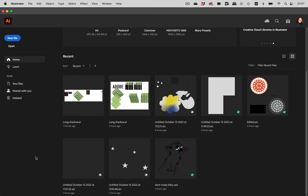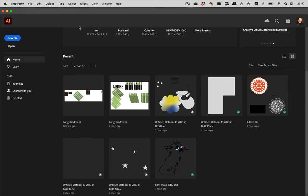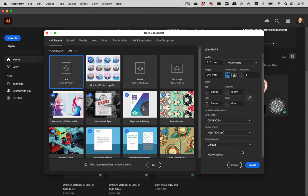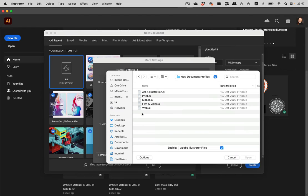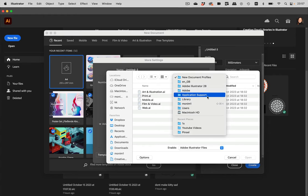You can change the existing document profiles or you can create a new one and then use that. Where are the document profiles? To find them, you go to File, New, and then to the right, go to More Settings. In there, in the Profiles section, you go to Browse, and then you get to the folder where they are, which is inside your user folder on your computer.